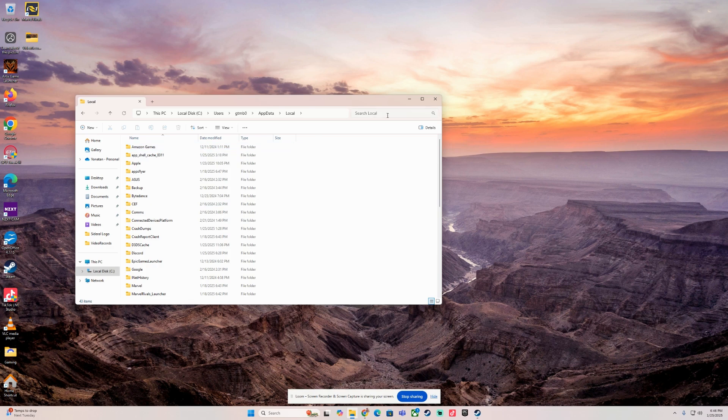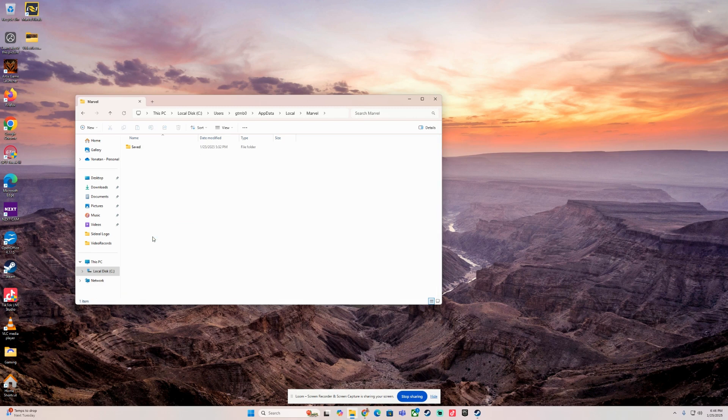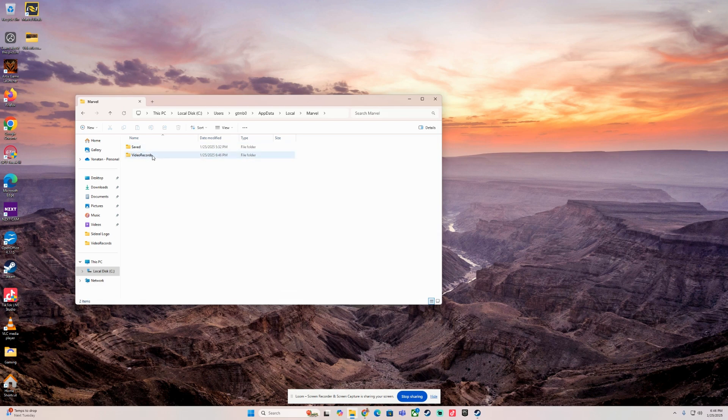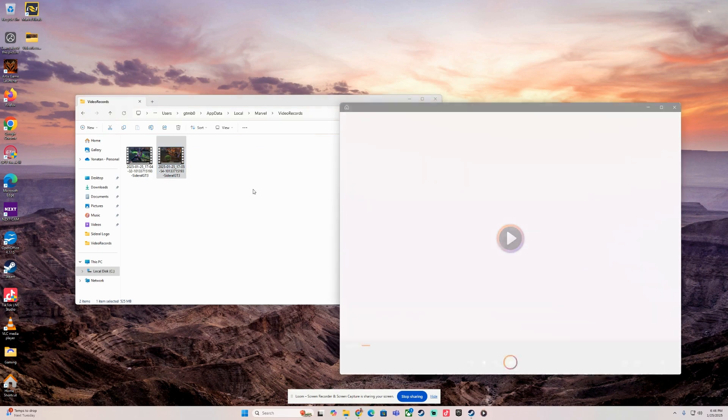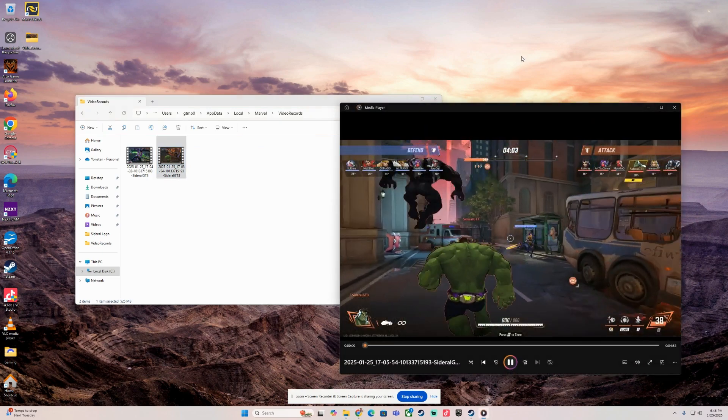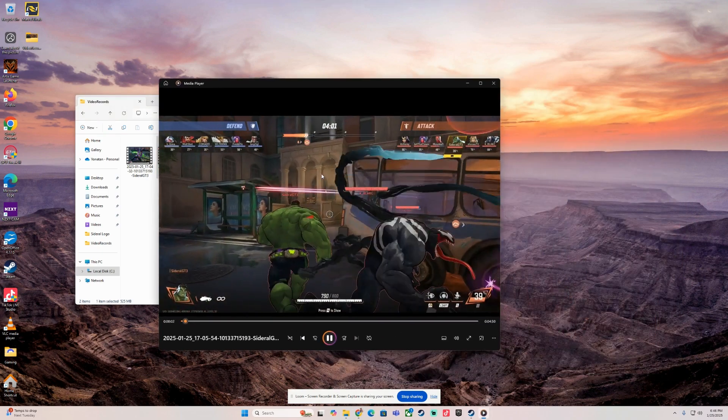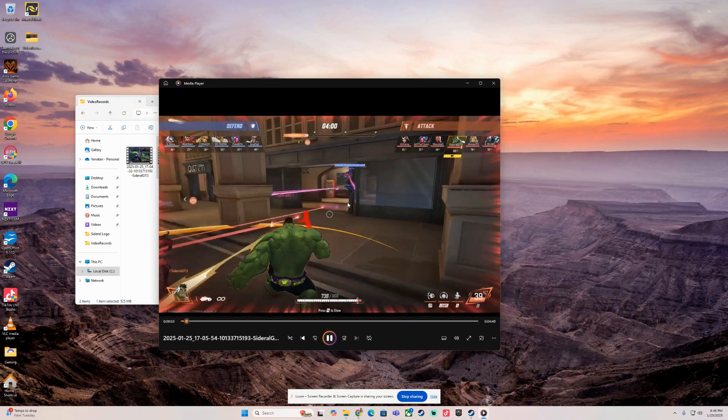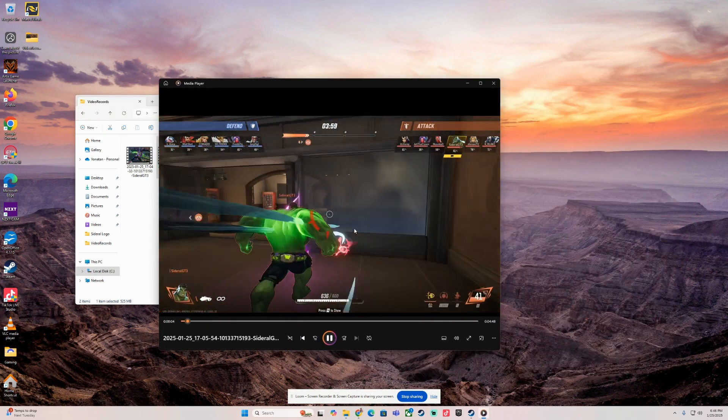We are going to search for Marvel. You can either search here for Marvel or scroll down until you see Marvel. Then you're going to see Video Recordings. I already moved this folder to my desktop, but there they are—those are the videos that we recorded in Marvel Rivals.